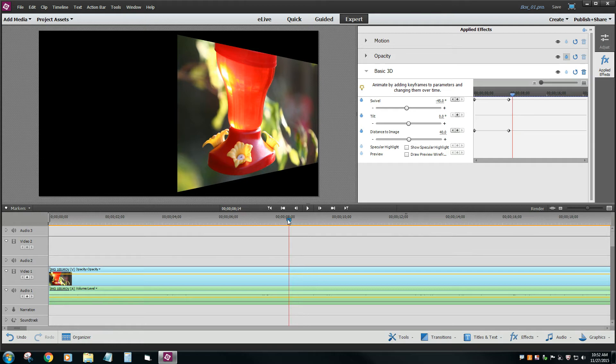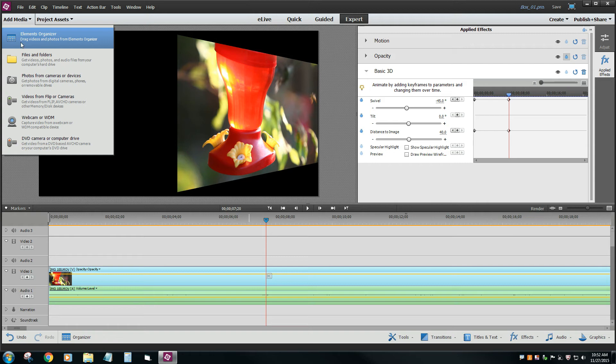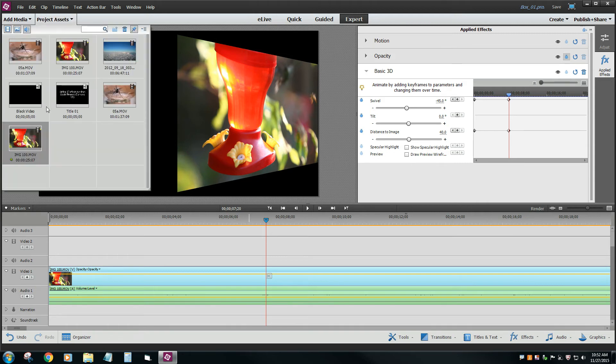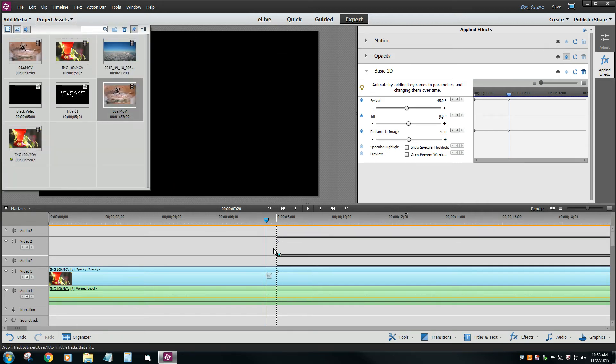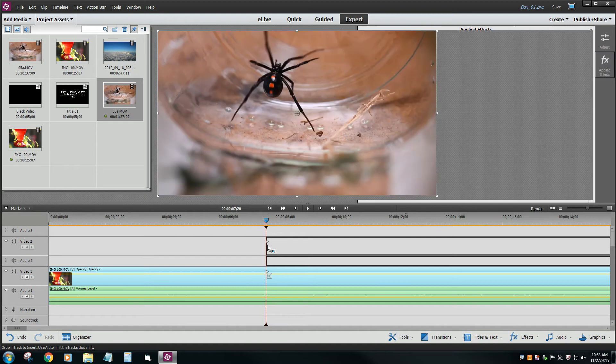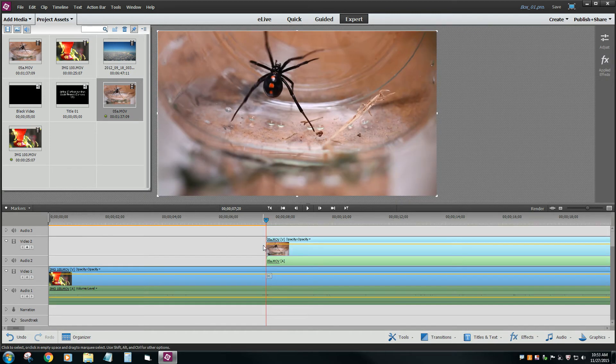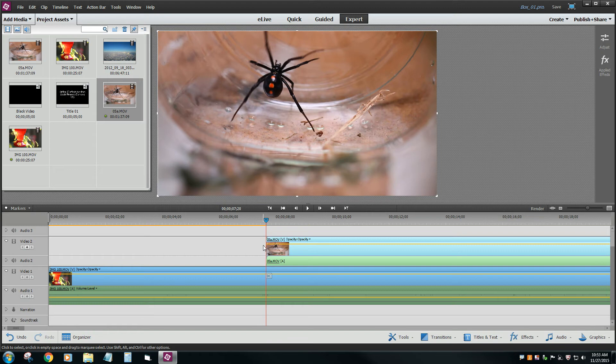Right about here, I want this other video to come in of my cute little spider. So let's bring in that video. Where is he? Spider. Right about here, and what we'd like him to do is start sort of vertical, if you will, so you're looking at the, you can't see anything, we want it to kind of fold out.